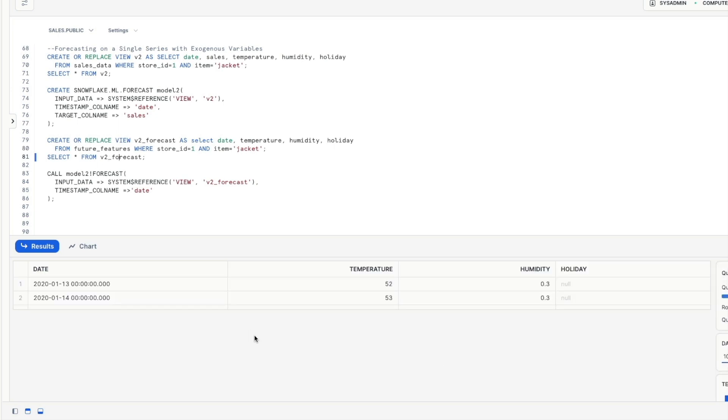if we come back down to executing the model itself so if we come back down to where we were before we're going to create a view v2 underscore forecast and we're going to select the columns that we want from this features table again looking at store id one and the item equal to jacket so we're just preparing our data here it is in our view v2